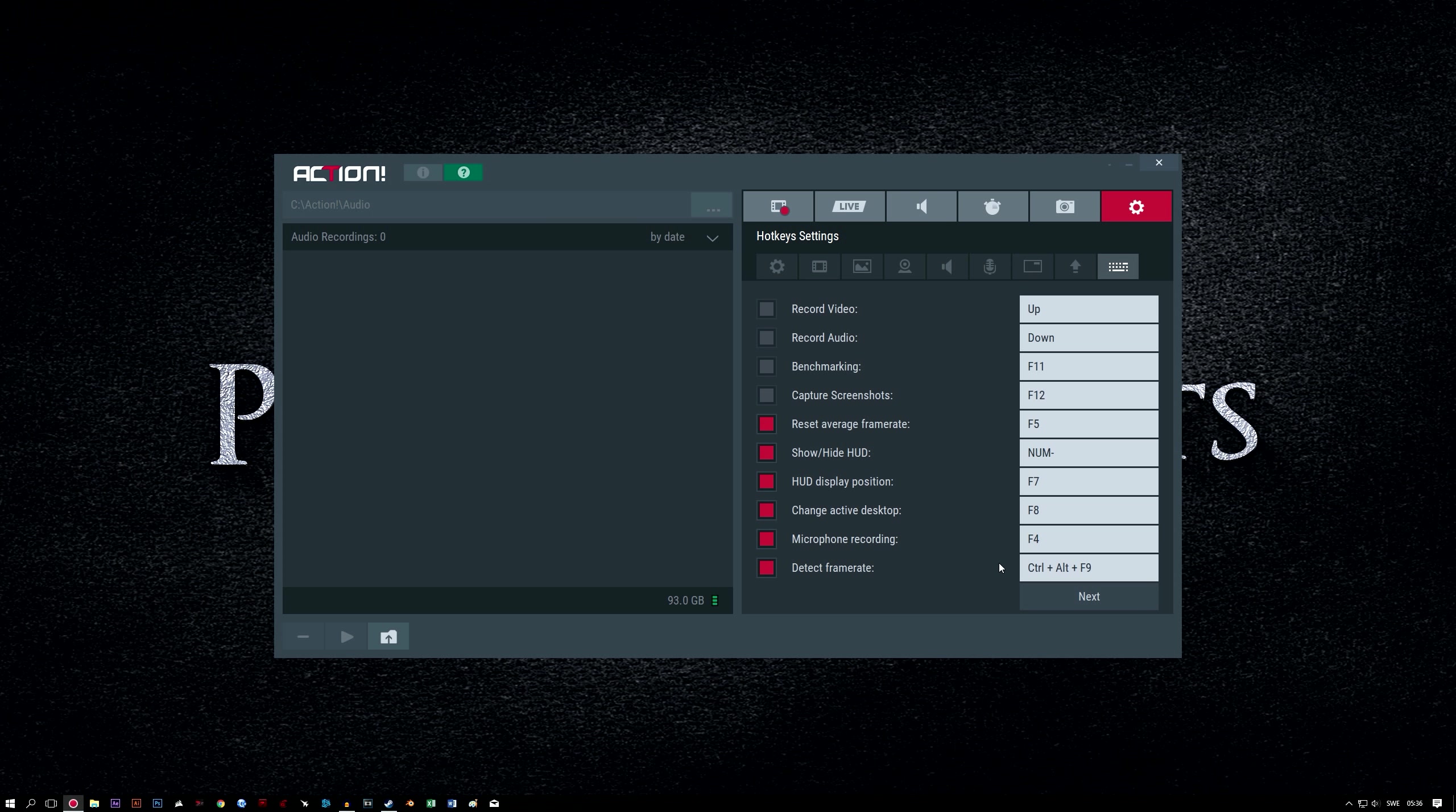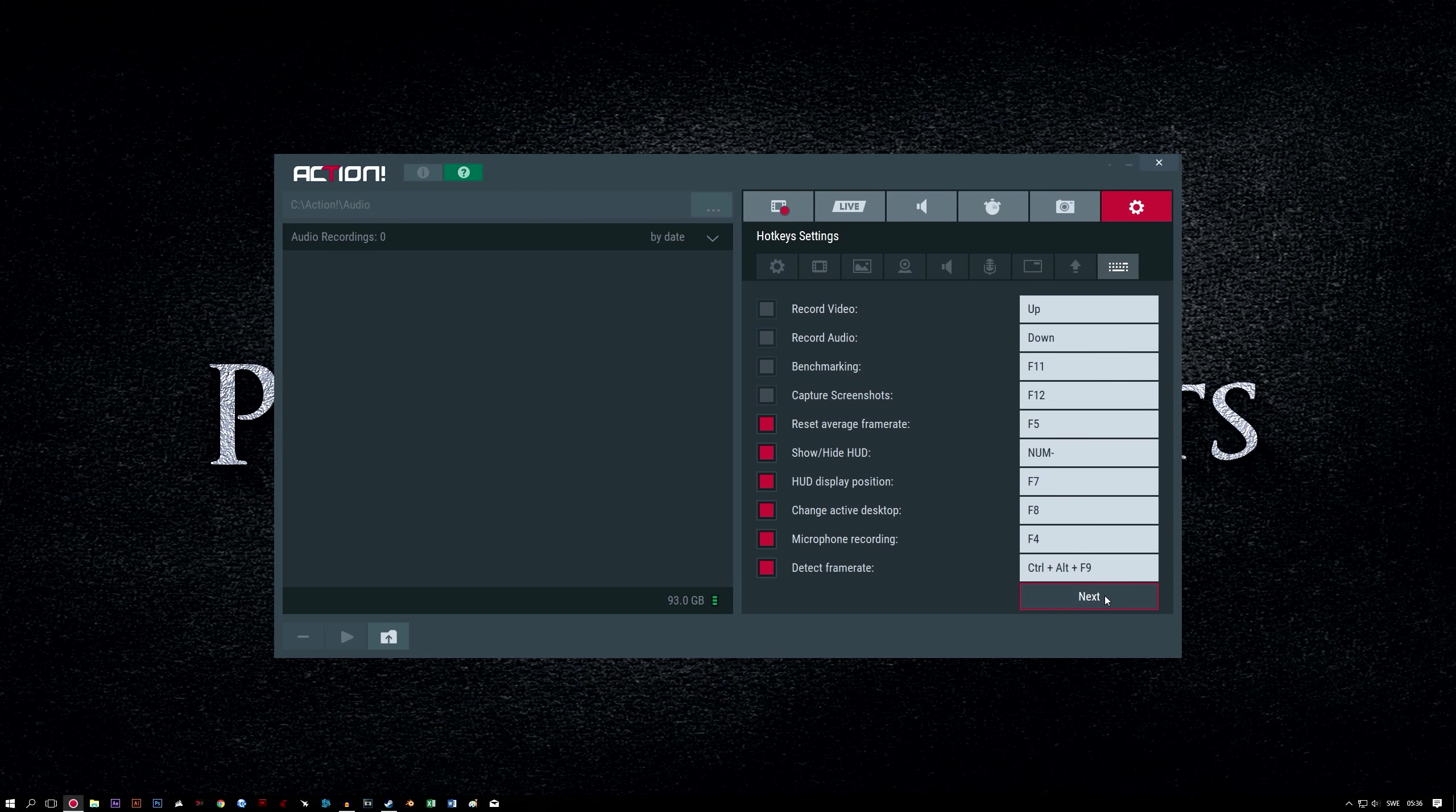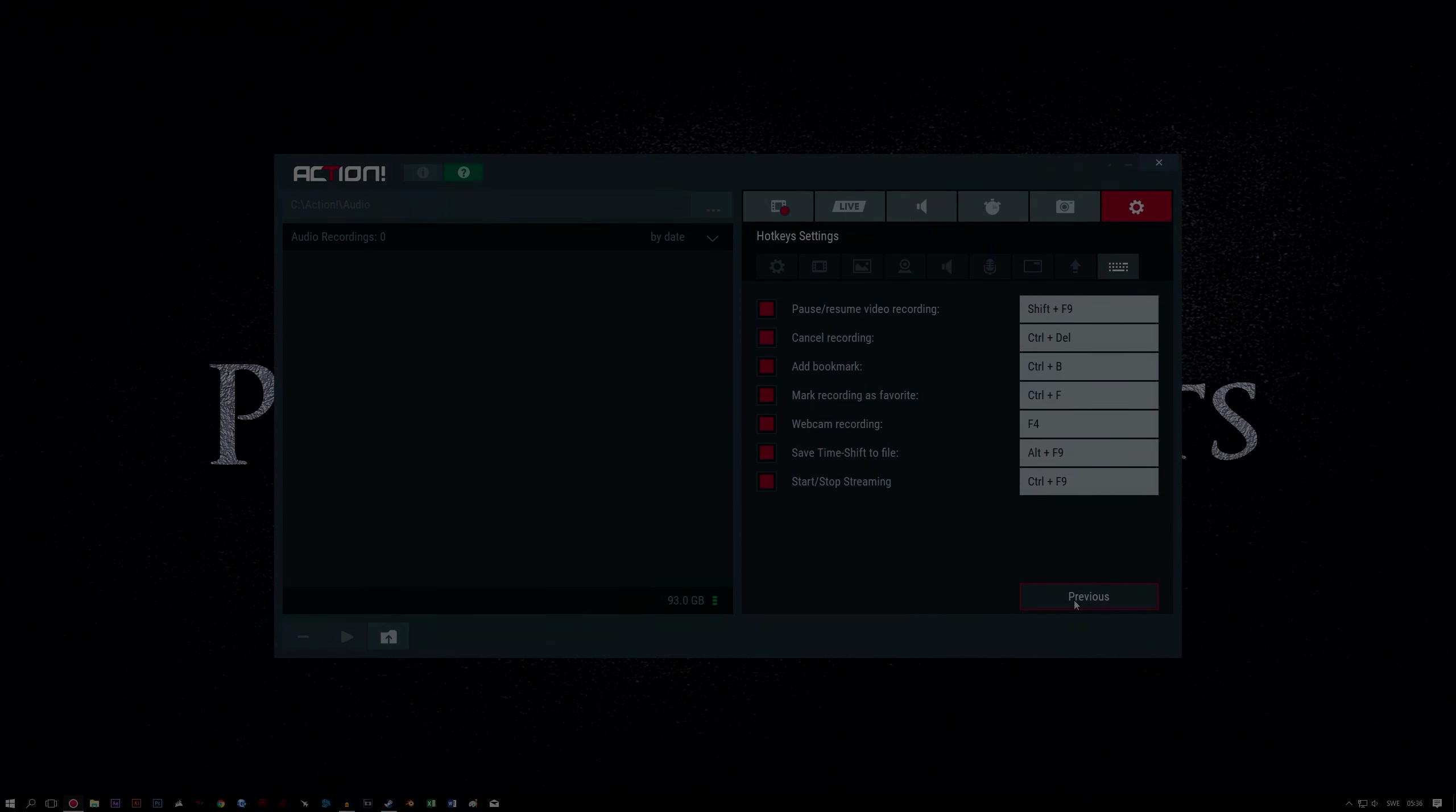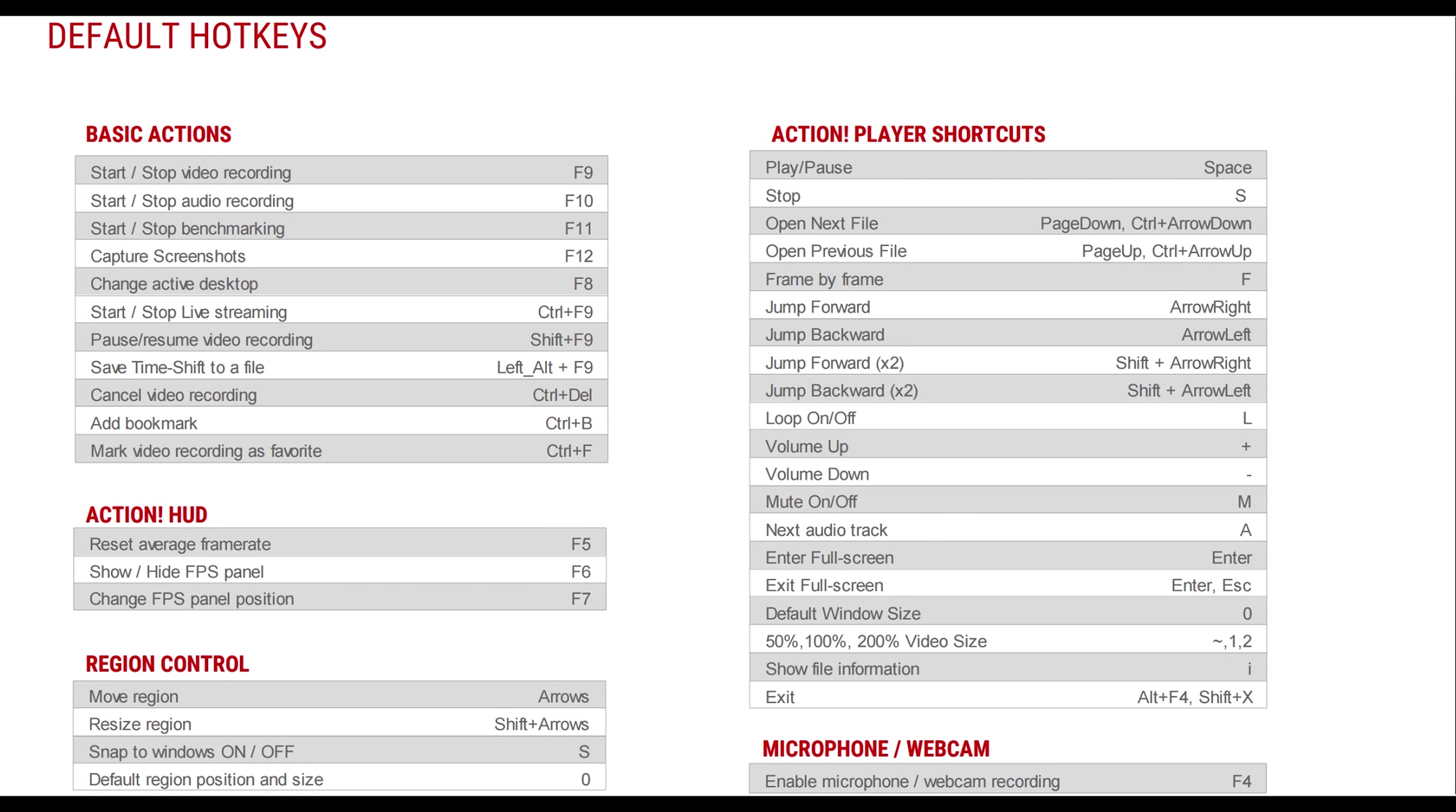Hotkeys settings. You can choose whatever you want here or leave the default. The only recommendation I have is that you ensure that the hotkeys you select, or the defaults if you use them, do not clash with hotkeys used in a program or game you are recording. If you want to reset your hotkeys to default, unfortunately there is no option to do so within Action. So here's a list of the default hotkeys for your reference.